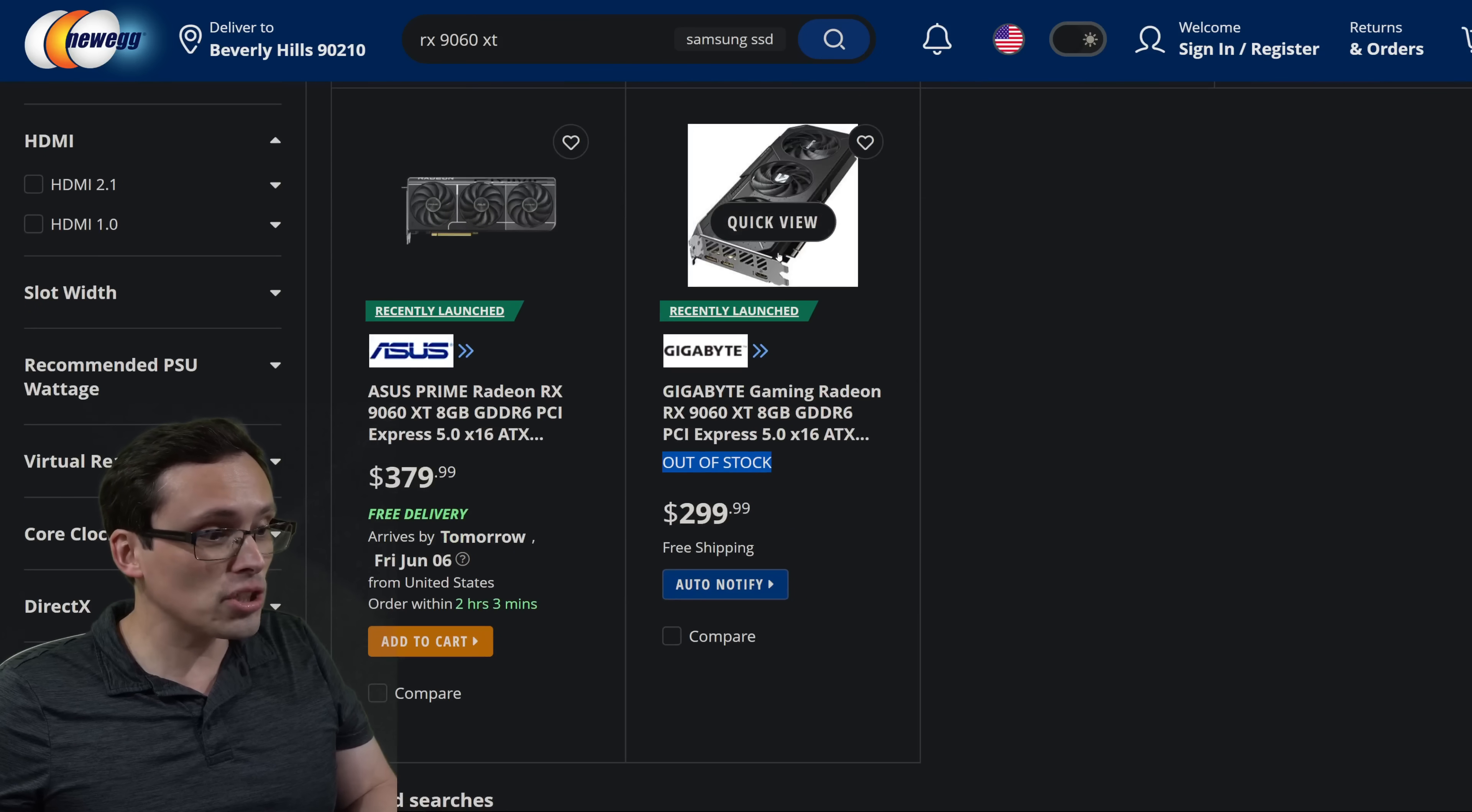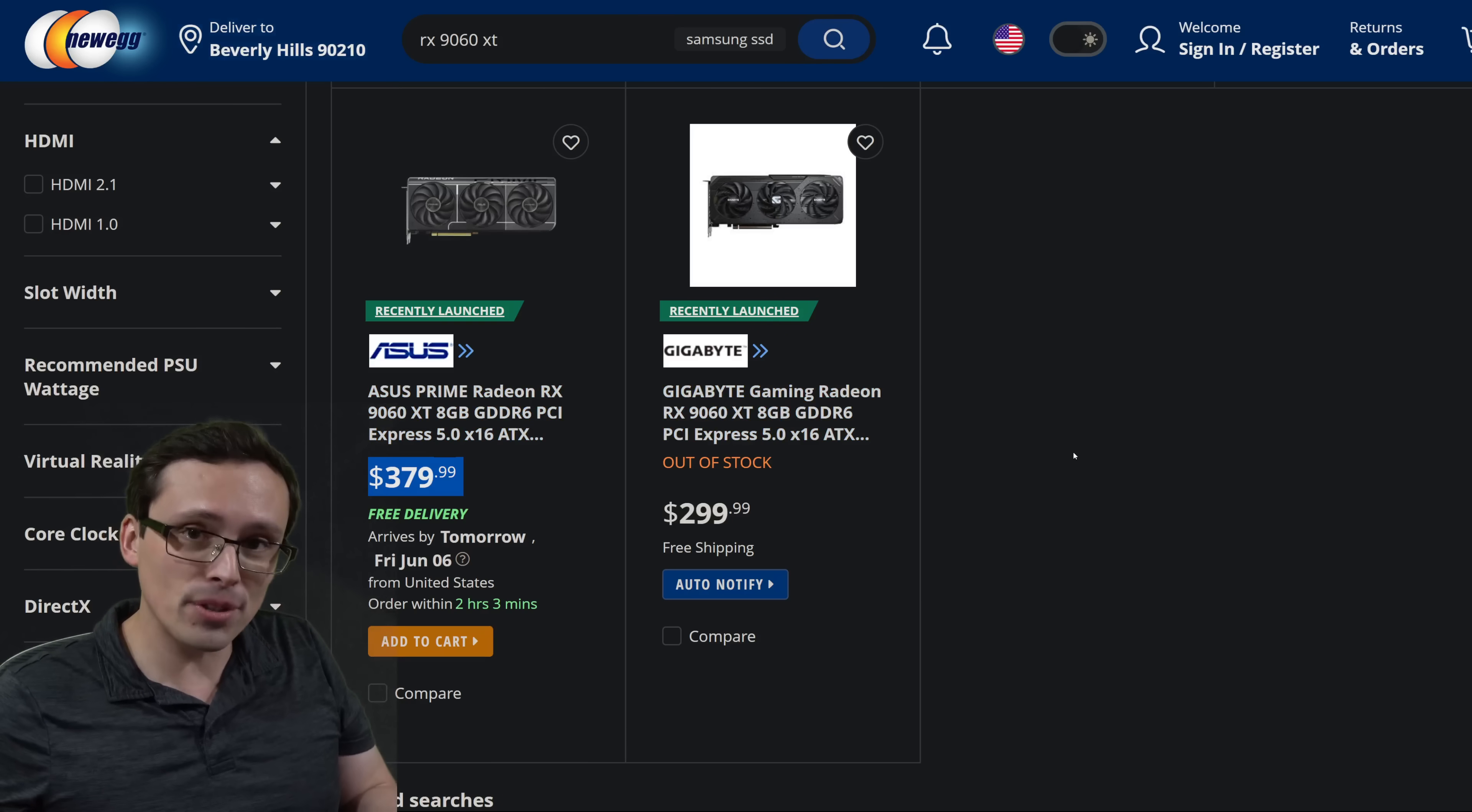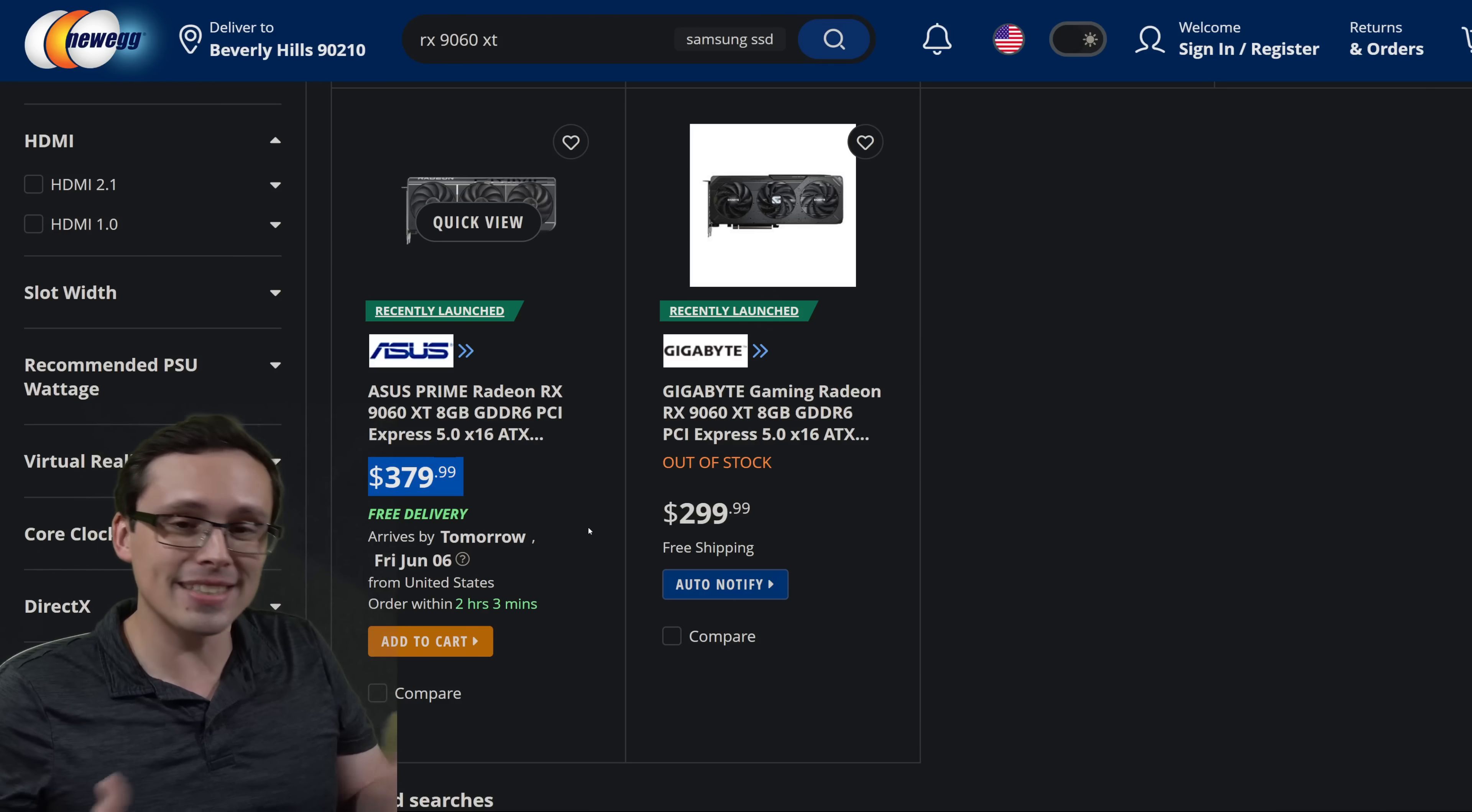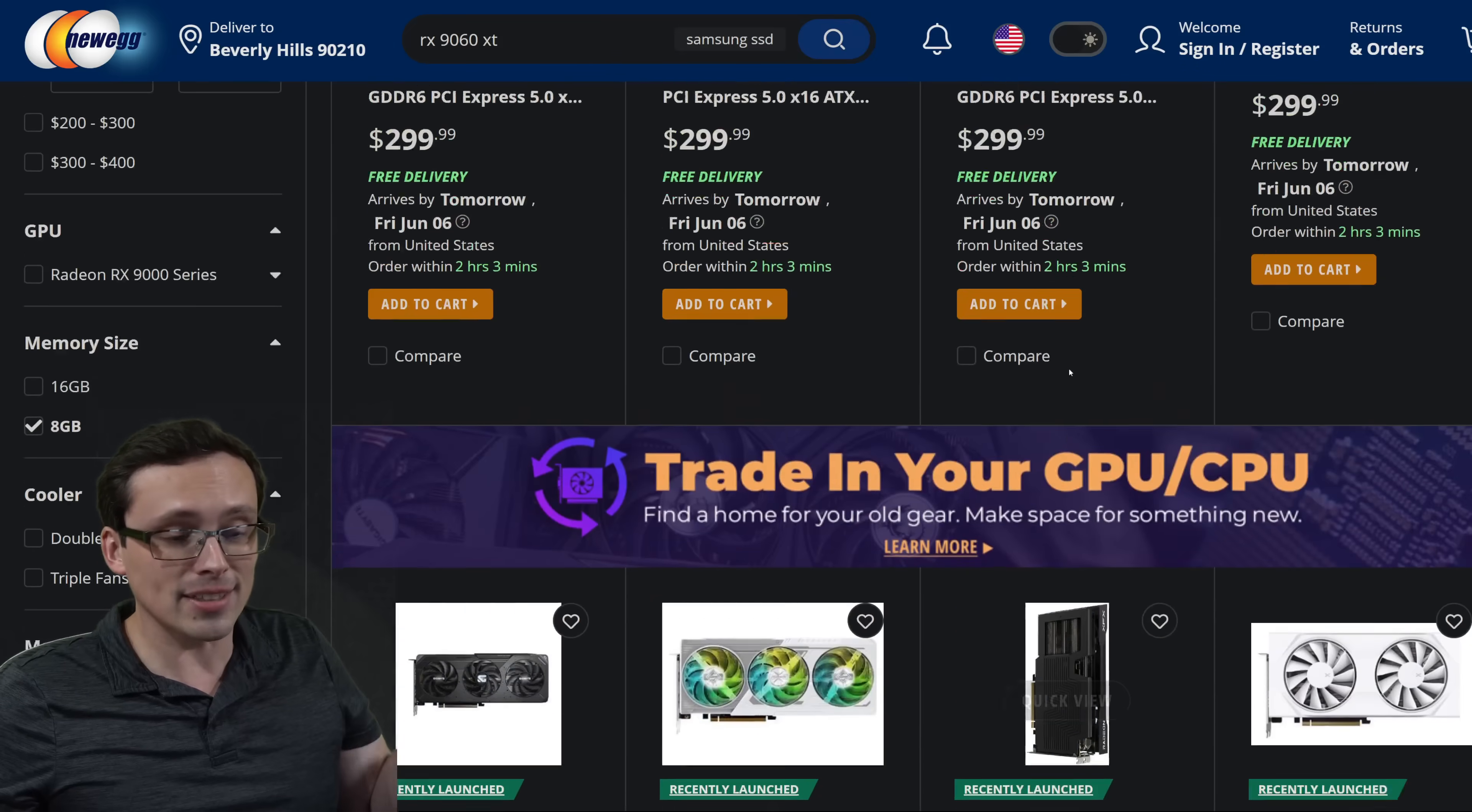Also, I did just go ahead and buy this $380 model. Now why did I buy the most expensive and stupidly priced model? Well, that's because I want to review the 8GB model against the 16GB model. The review sample I got for the 16GB model is the ASUS Prime version. So I went ahead and bought the matching 8GB model, even though it's stupidly priced, so that when we get the side-by-side comparisons, we're eliminating as many variables as possible. It's the same cooler model, with the VRAM being the only differentiating factor.